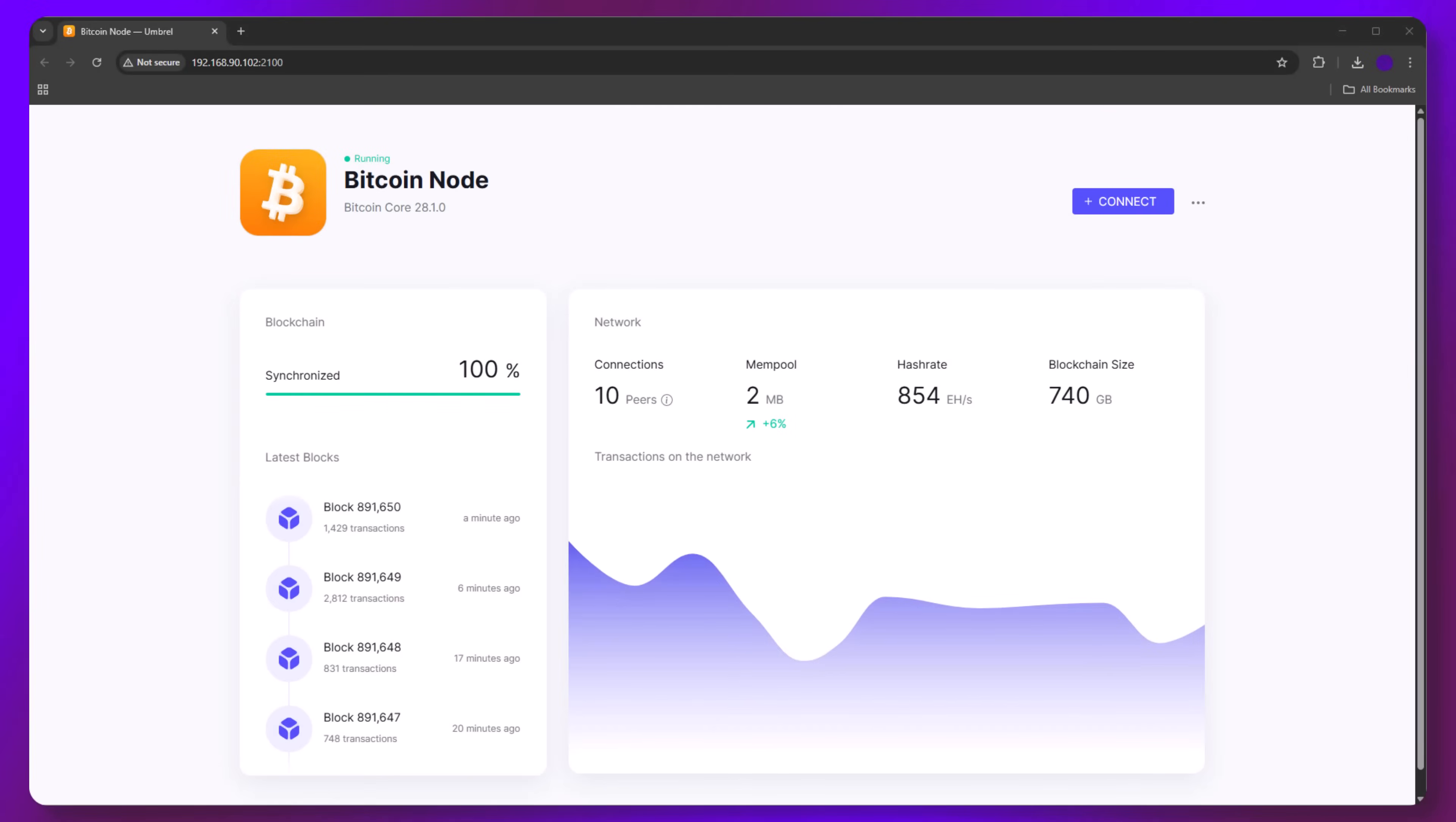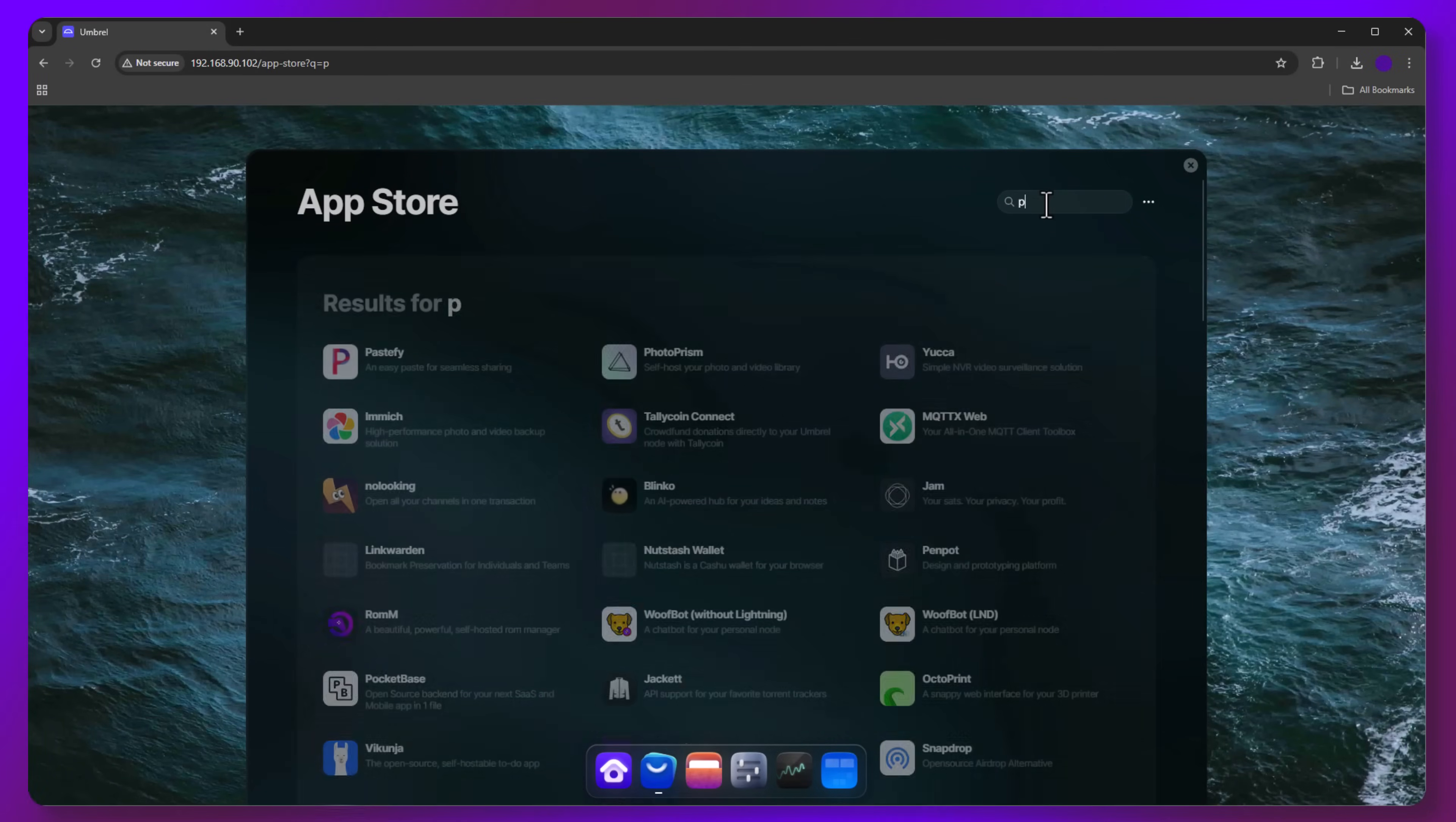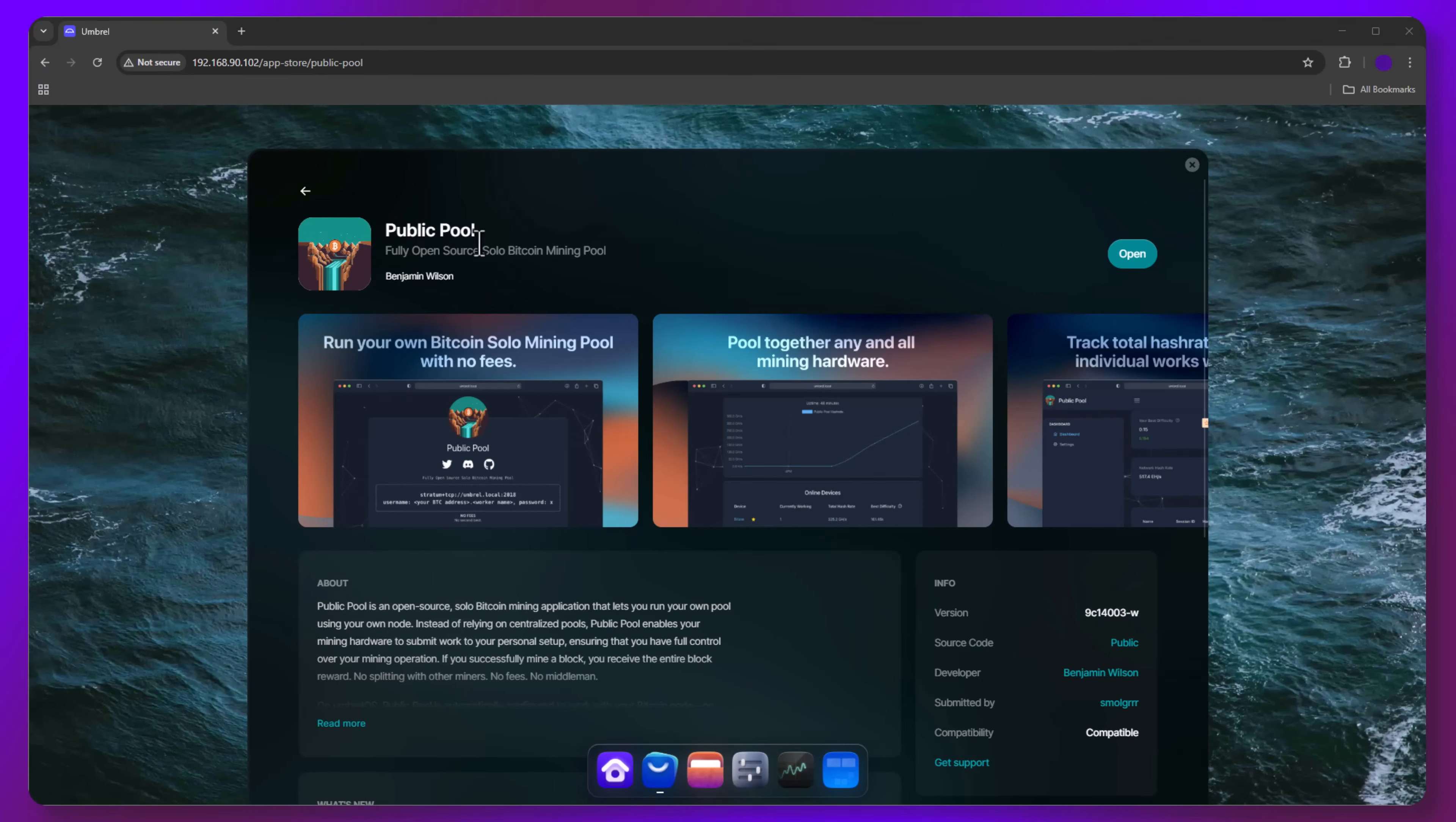Alright, welcome back. I'll assume you have finished the Bitcoin node sync and you should see 100% for synchronized. Next, go back to the App Store and search for Public Pool. We're going to go ahead and type in public. Click Install and once complete, click Open. This takes you to your pool with connection info.